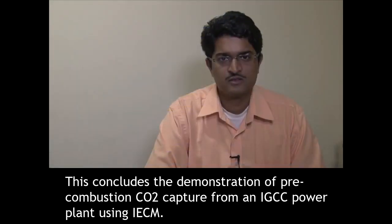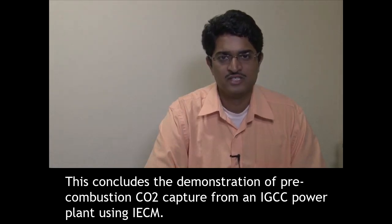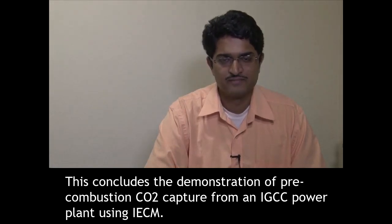This concludes the demonstration of pre-combustion CO2 capture from an IGCC power plant using IECM.